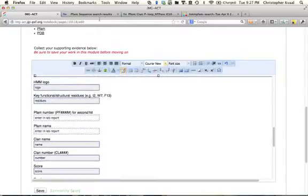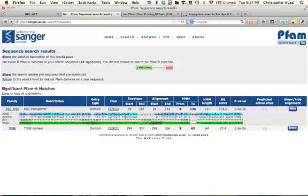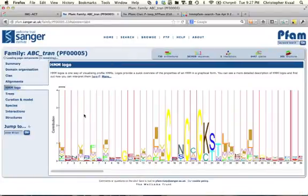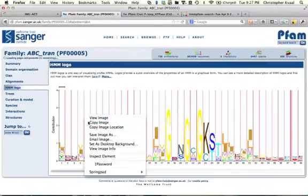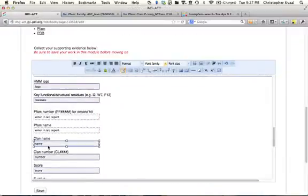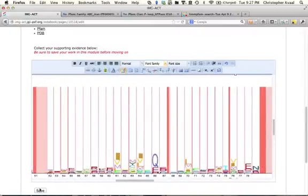Now for the HMM logo and key functional residues. Getting back over to the family, I can click right here and see the HMM logo. We copy this image and paste the image right in there. Looks beautiful.